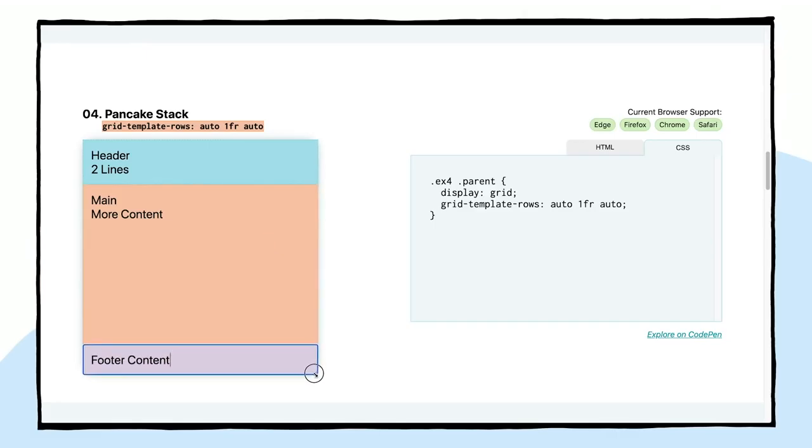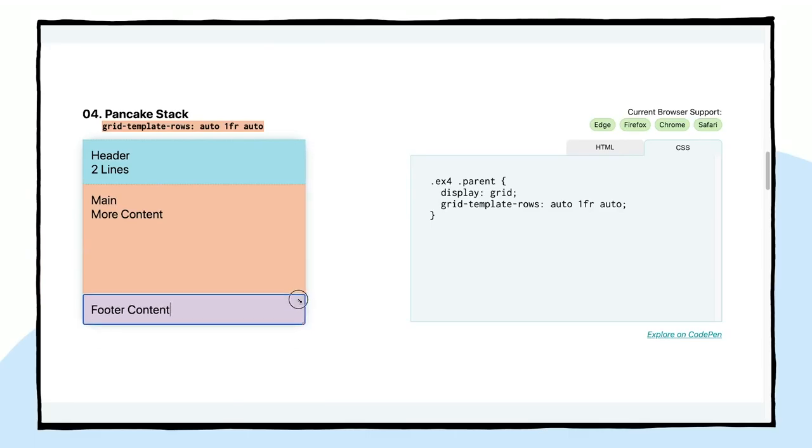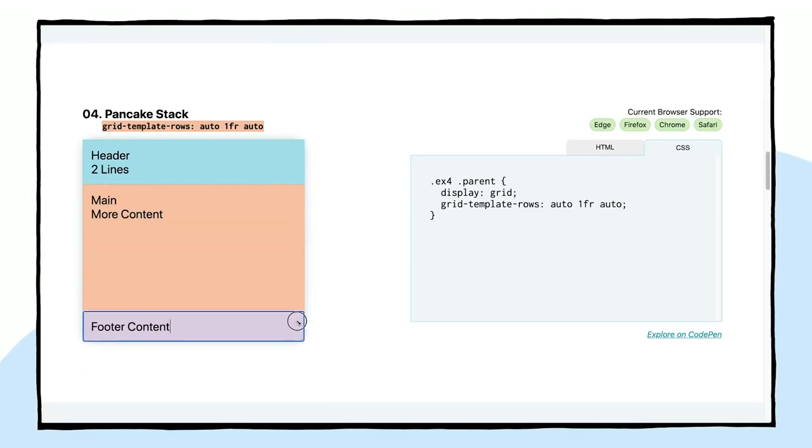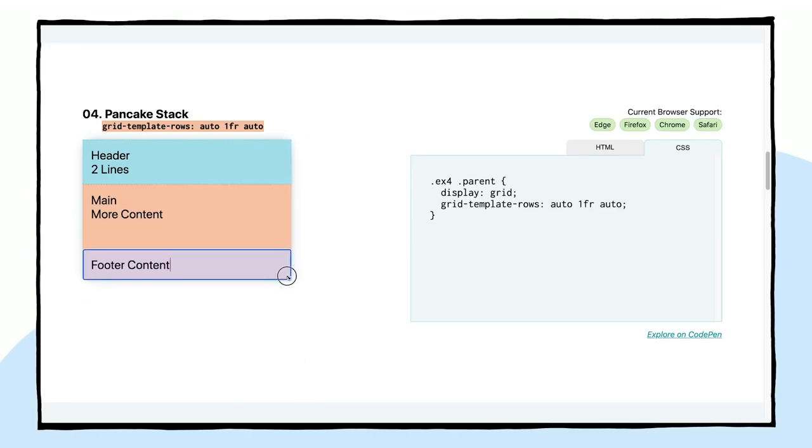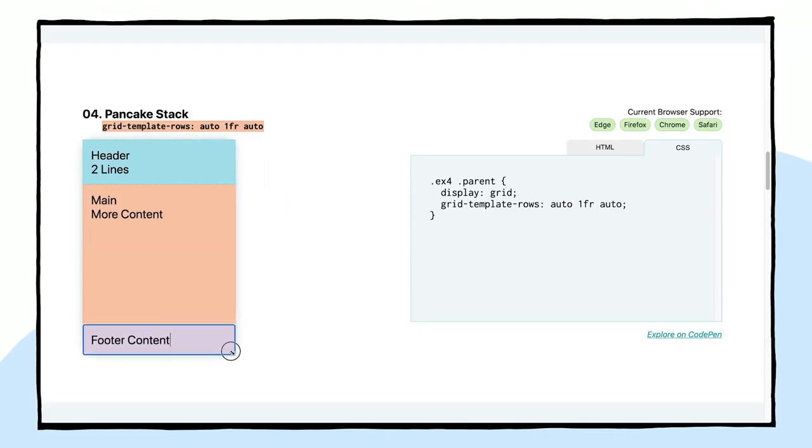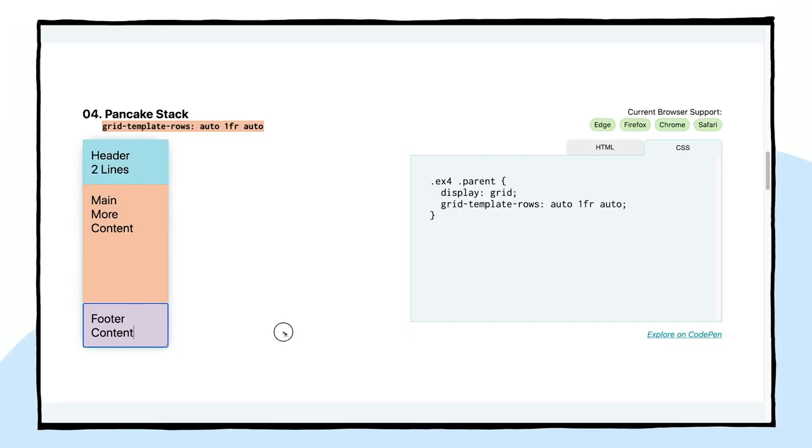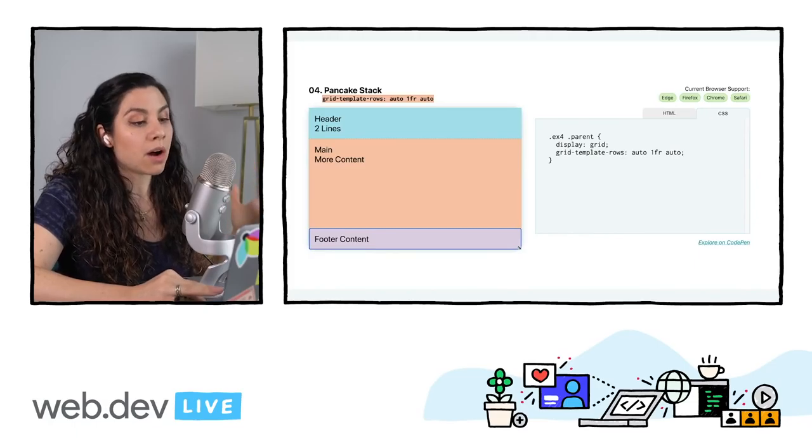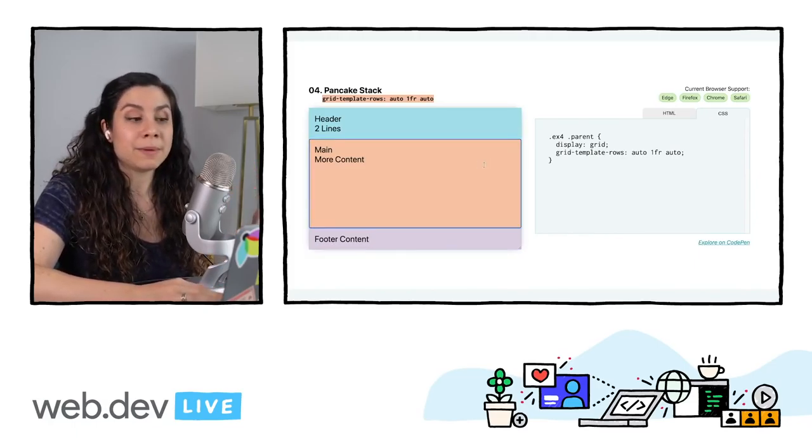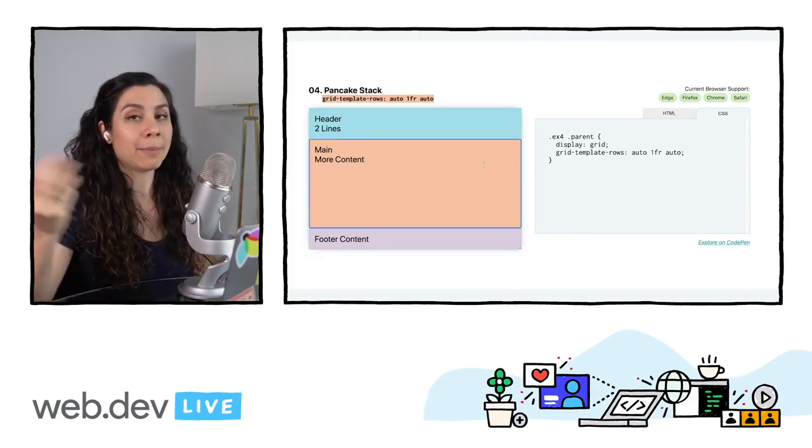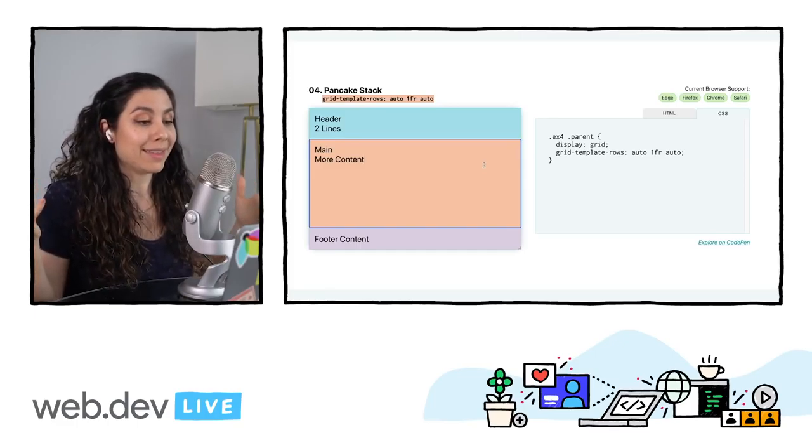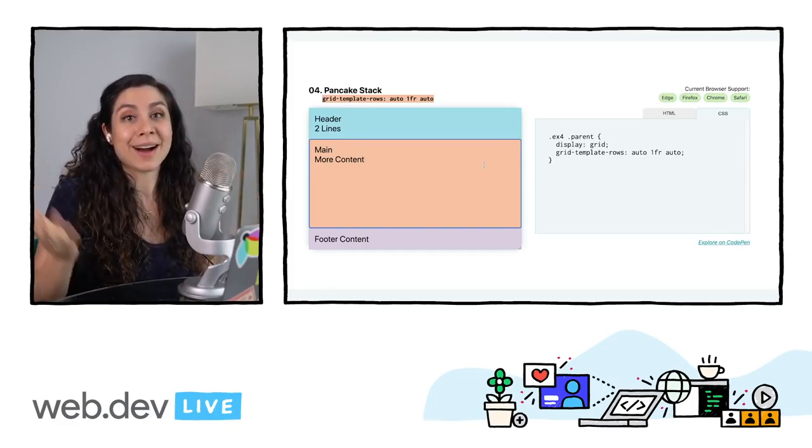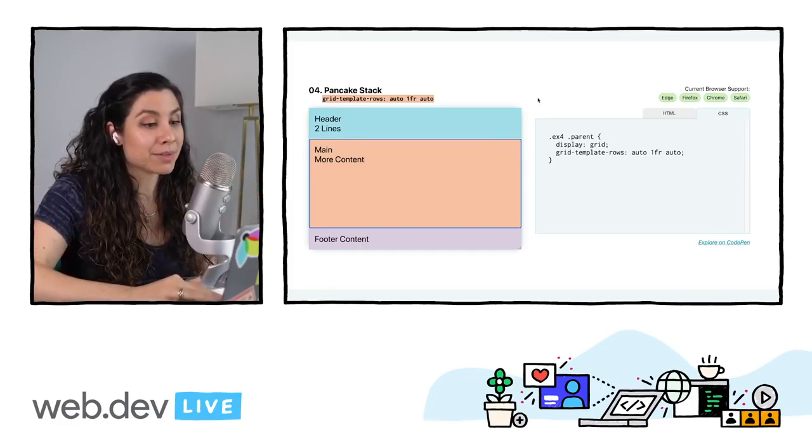So as we increase this also vertically, you could see that the first and last row are not growing. They're still only going to be taking the size that they need. But if I decrease the horizontal space as footer content moves on to the next line, it is going to be taking space up within that layout. So with grid-template-rows auto, 1fr, auto, you can create the pancake stack. You could even have an application toolbar down there. Again, this is the one that we see really commonly. And grid-template-rows, it's a great one to know.